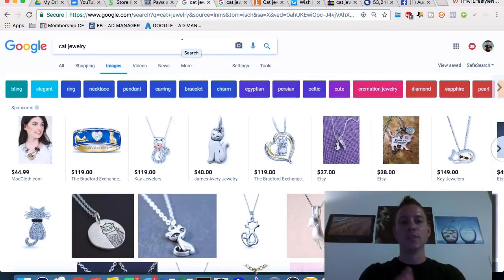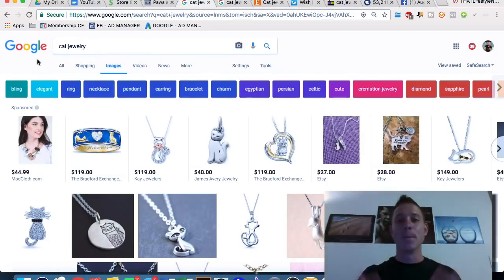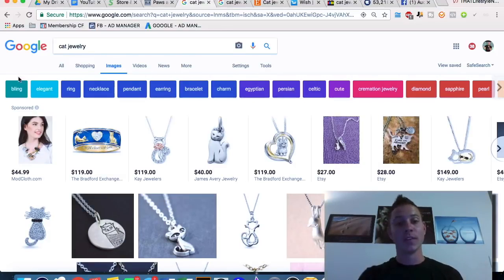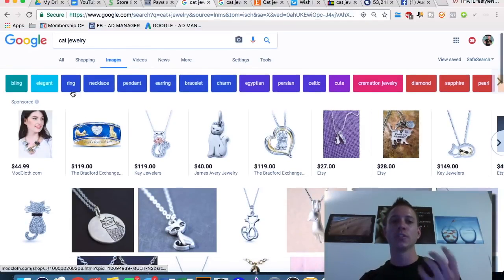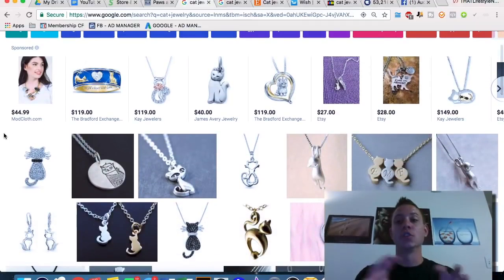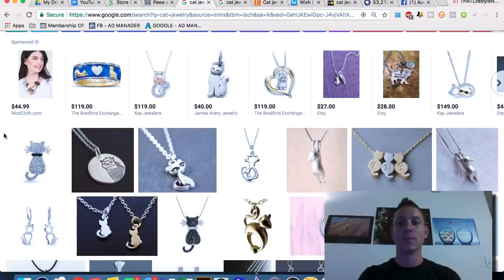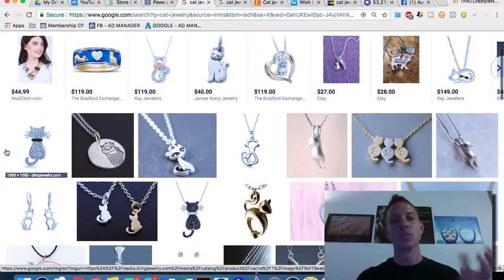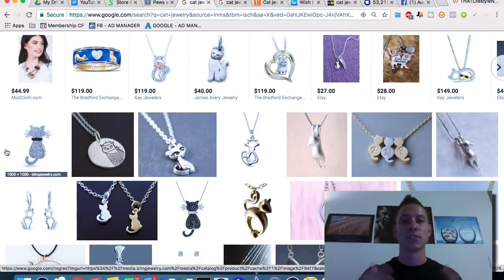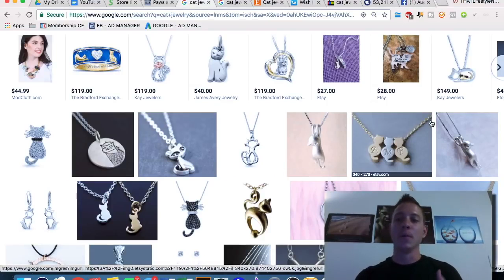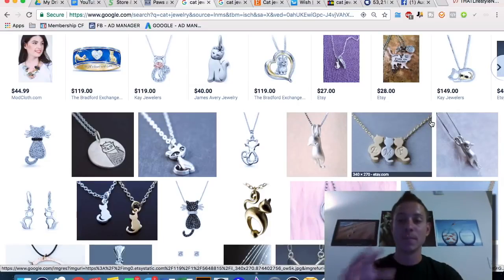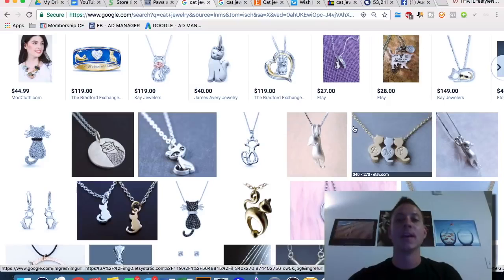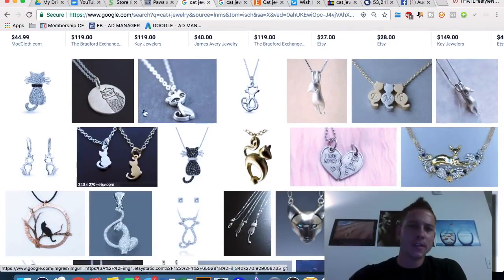The next way is Google Images and Google Shopping. Google is probably the most successful company in the world at organizing data in a way the end user will be most happy with. When we search 'cat jewelry,' the order Google shows us these products is not random — it's based on incredibly complex algorithms calculating popularity, trending shares, social proof, and other factors. We can be quite sure these products are popular and that other people are clicking, sharing, liking, and purchasing them.